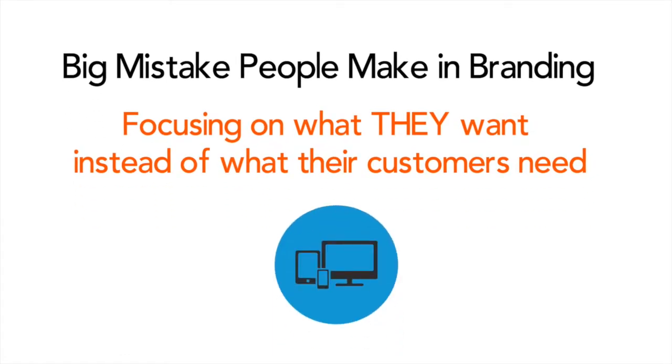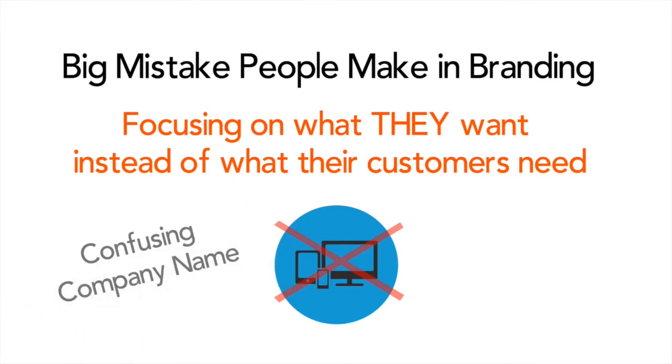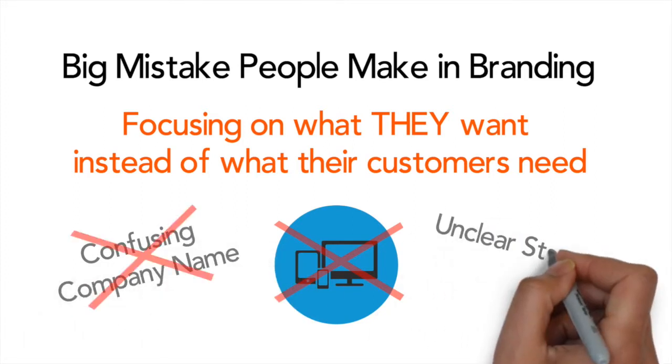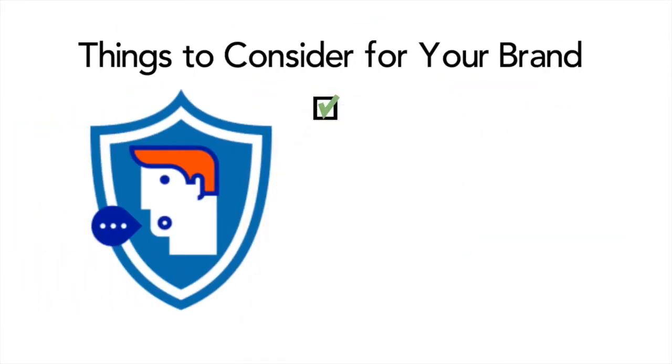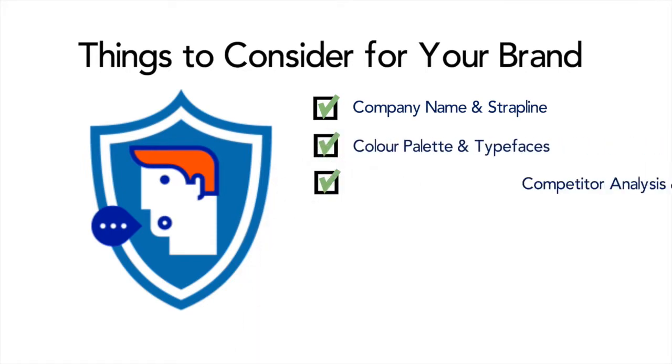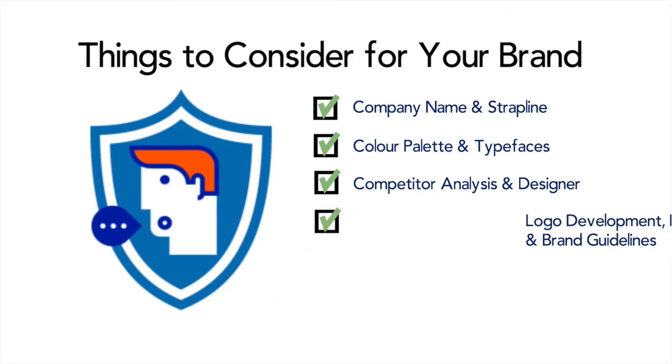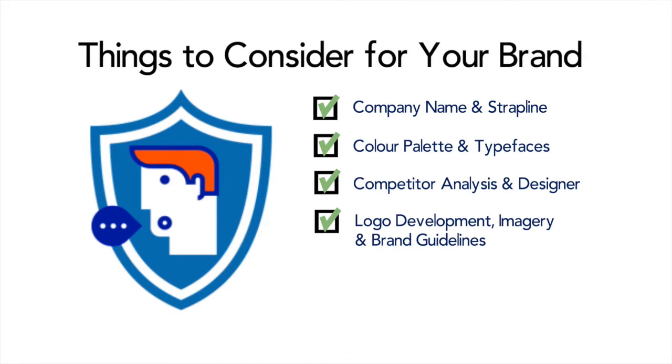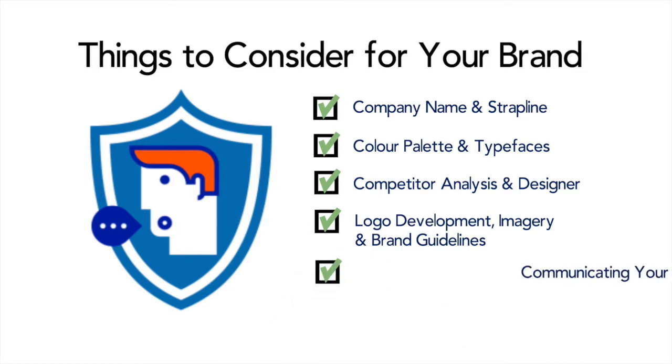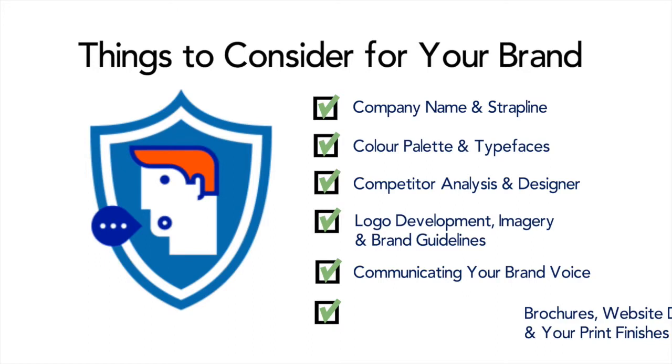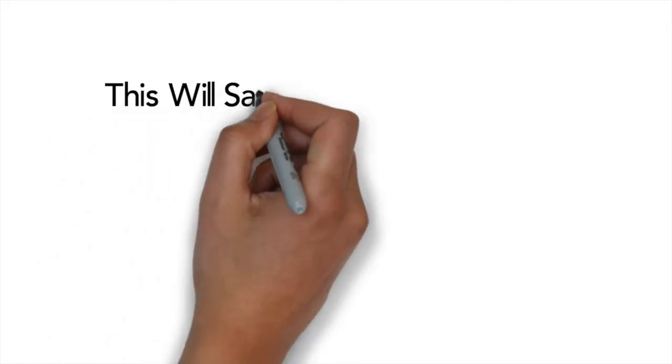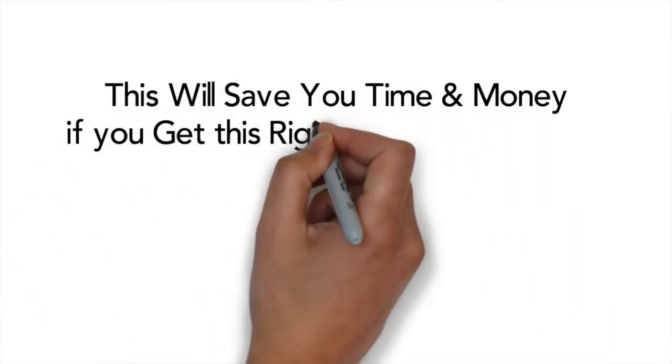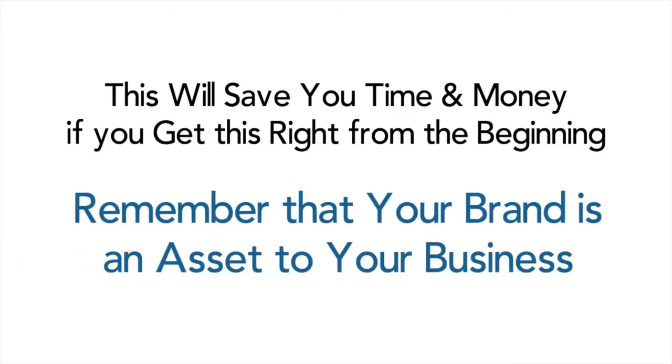They get a website that again doesn't communicate with their target customer and even name their company and give it a strapline that again doesn't pull their customer to them. Now some things to consider with branding are the name of your company, the strapline, the color palettes, the typefaces, your competitor analysis, your designer, your logo developments, your imagery, your brand guidelines, your communication with your brand voice, your brochures, your website design and even your paper and print finishes. Getting these things right from the beginning will again save you time, money and energy. Branding is an asset within your business.